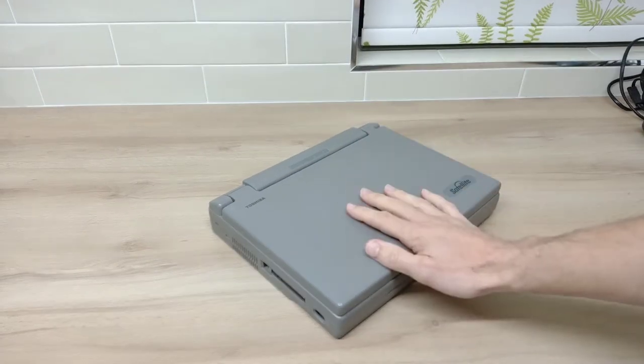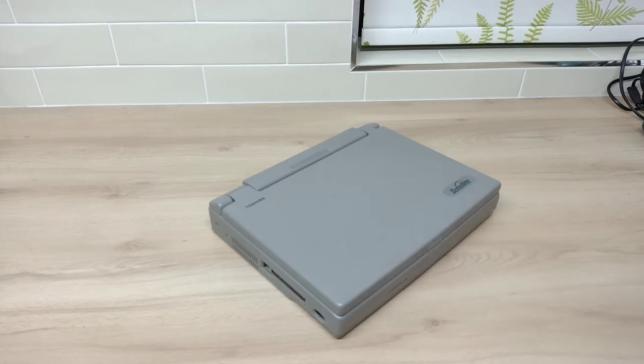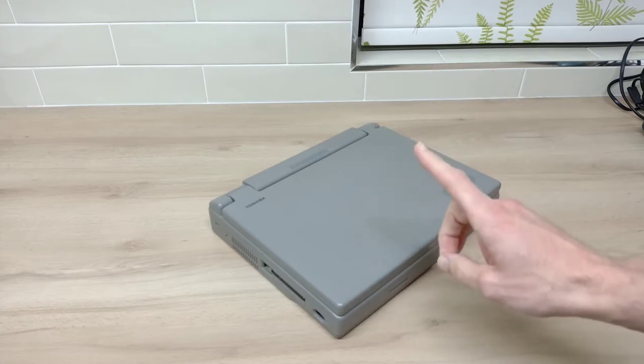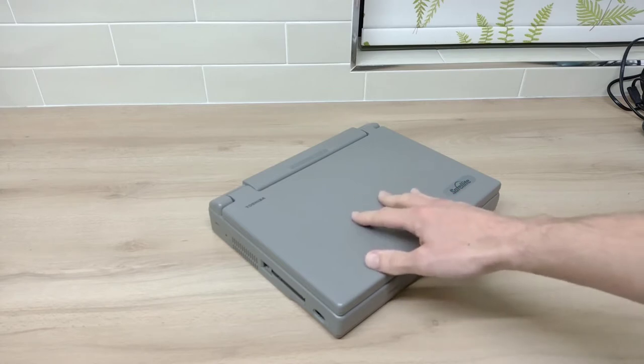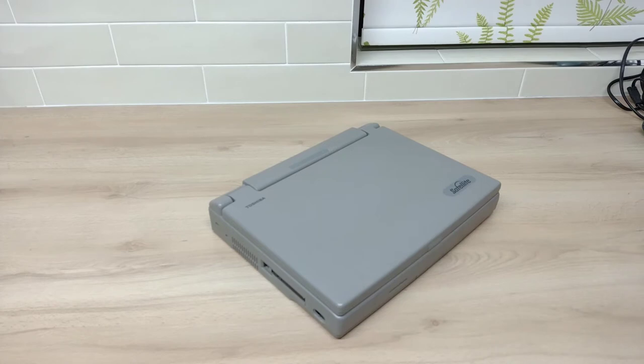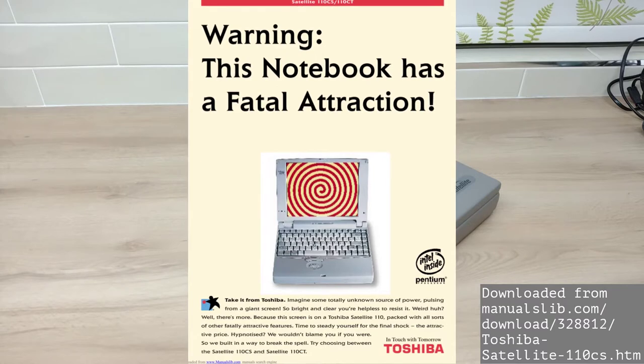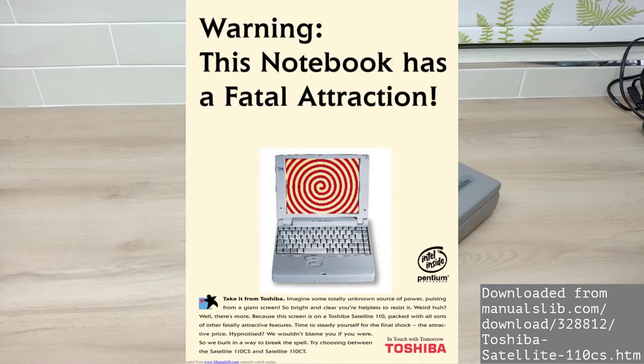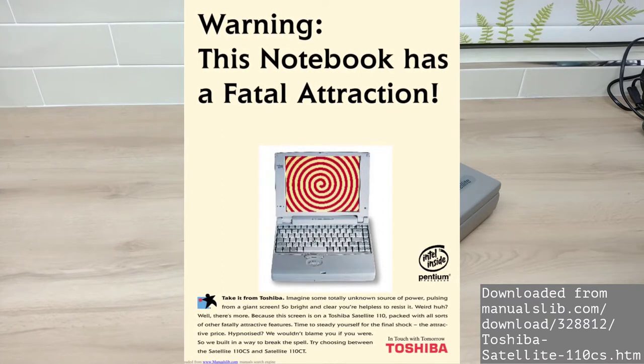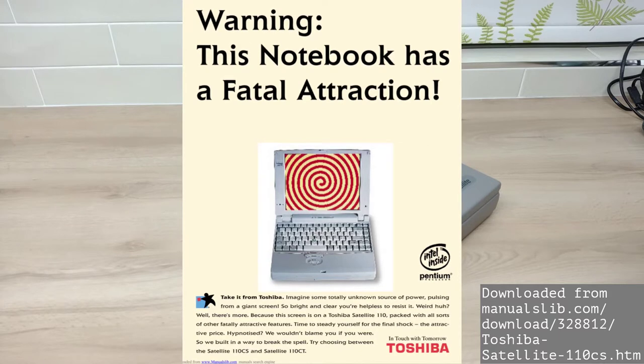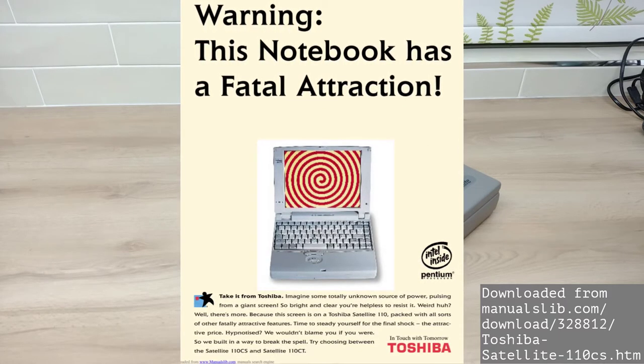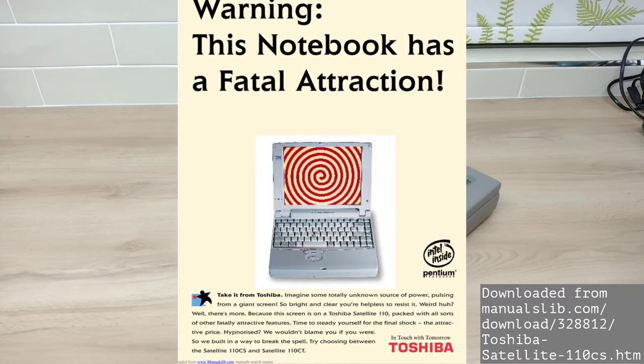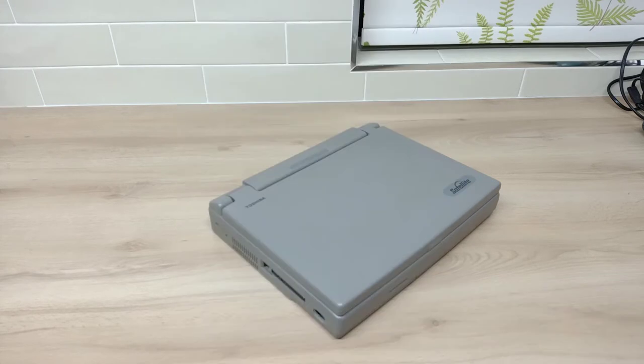Here we have it, this is a Toshiba Satellite 110 CS laptop. Now before we get in and have a closer look, I just want to read you some of the marketing material for this laptop. It says, and I quote: "Warning, this notebook has a fatal attraction. Imagine some totally unknown source of power pulsing from a giant screen so bright and clear you're helpless to resist it." Weird, huh? Well there's more, because this screen is on a Toshiba Satellite 110 packed with all sorts of other fatally attractive features. I can only hope I survive long enough to film the rest of this video.